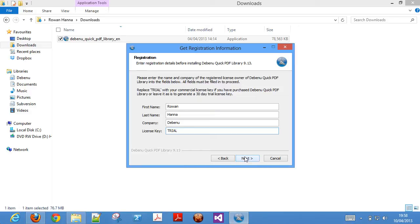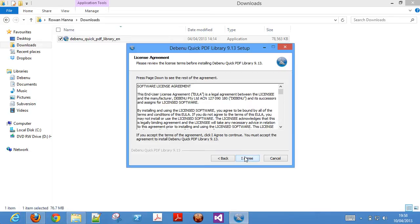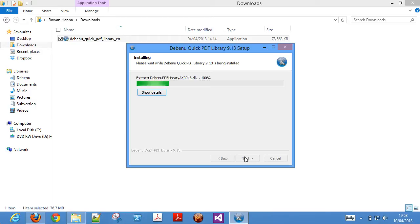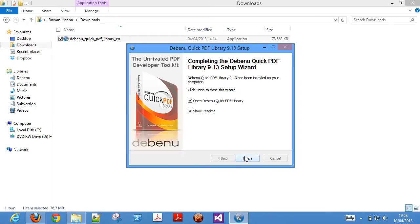Then click next and step through the rest of the installation process. We recommend that you install Debenu QuickPDF library into the default location. On the final step of the installer, there are two checkboxes that are selected by default.